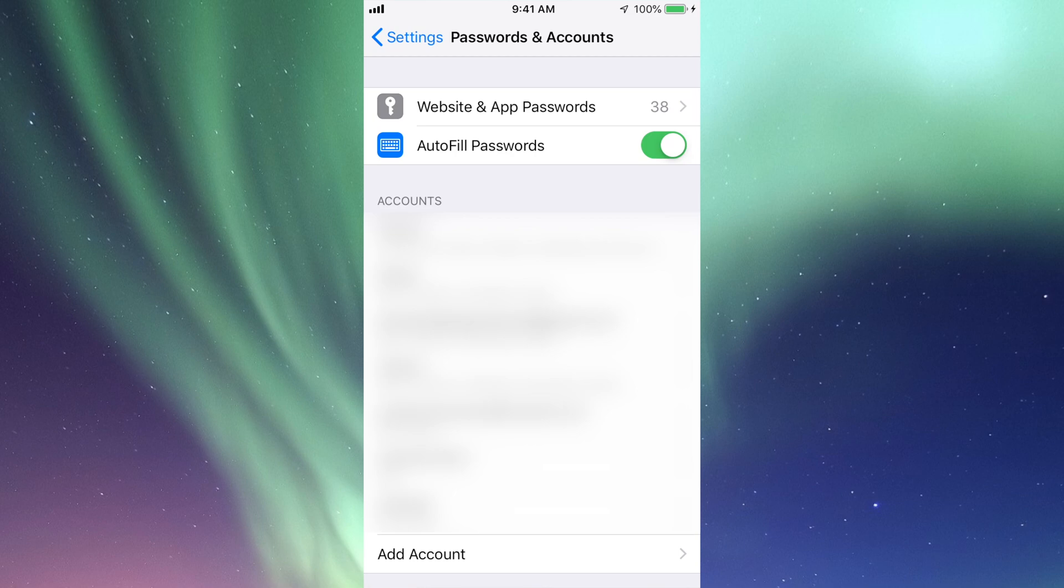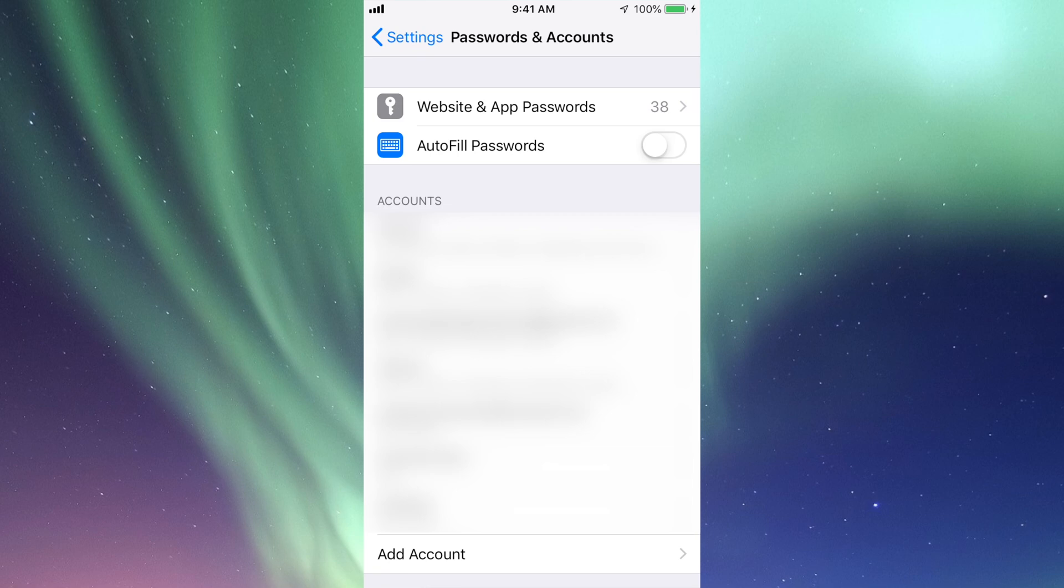So right now I only have 38, but maybe you have zero at the moment. Anytime you want to turn it off, just hit this and then it's off, no more autofills.